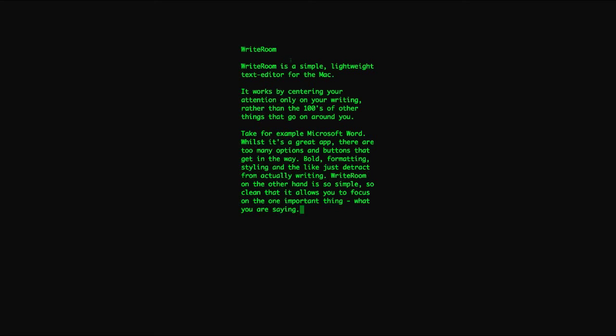Once you're done, you've got a text file which you can then apply formatting to afterwards. Or as we do, we like to use it for writing our blog posts and reviews because it just lets you concentrate on what you're thinking and then turn those into words.